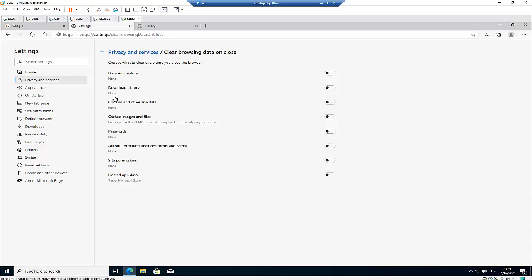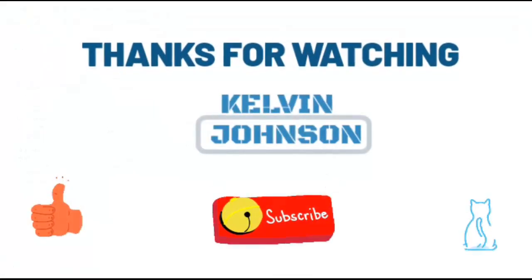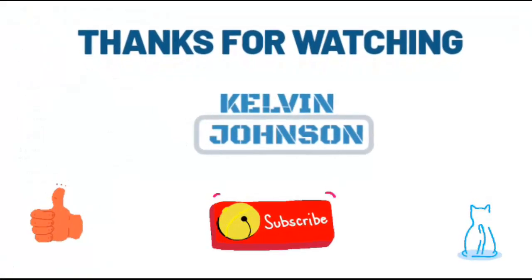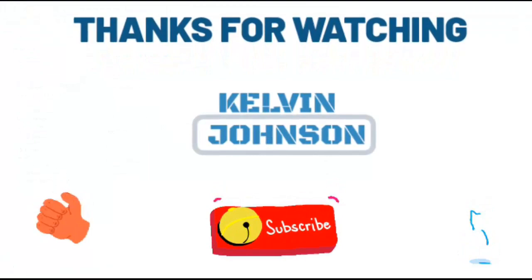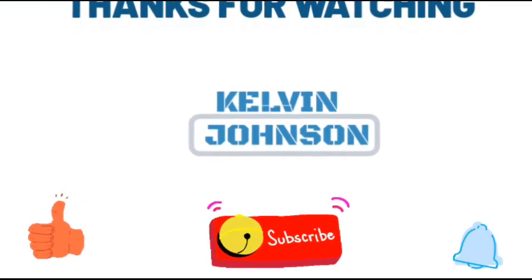Thank you very much for taking your time to watch my video. My name is Kelvin Johnson. Please don't forget to subscribe to my YouTube channel to encourage me to create more videos. And also, please like my video. Seeing more likes gives me the courage to create more IT-related videos. Thank you and see you next time. Bye.